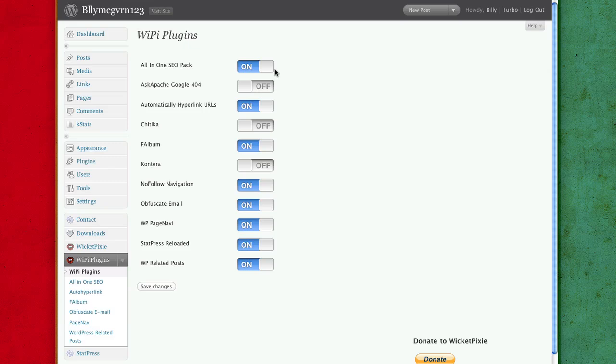For me these are the plugins that I use. I don't use Ask Apache for Google 404 because I like the one that Chris has supplied us which says we can't find the droid you're looking for.